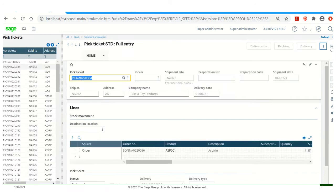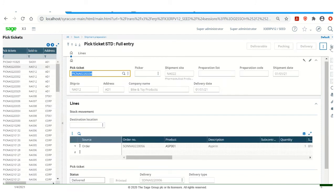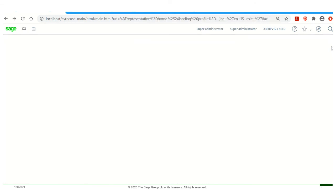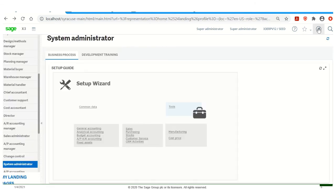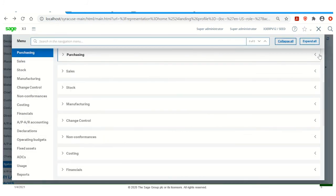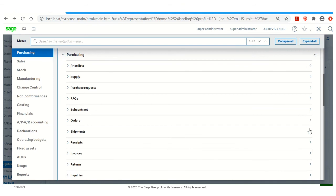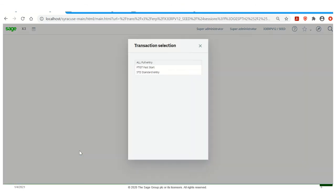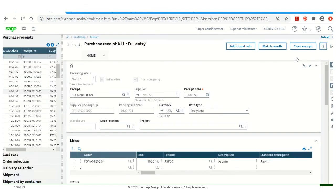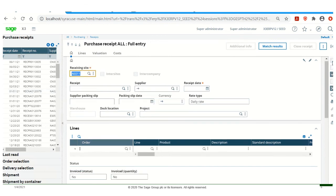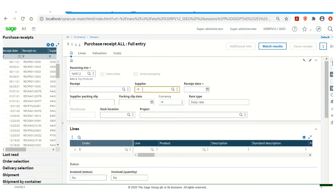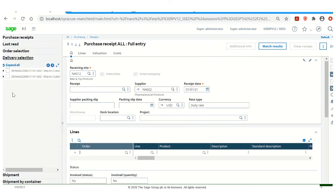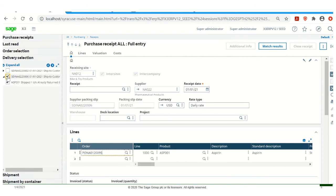Now I want to go ahead and receive my product into stock. So if I close out of the pick ticket, close out of the sales order, I can go to Purchasing, Receipts, Receipts, All Full Entry, Transaction Selection. Click on New. Put in my receiving site, my supplier. Go ahead and select the delivery selection drawer. I can choose my delivery.